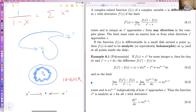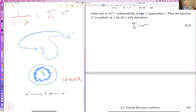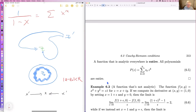Polynomials are analytic everywhere — they're entire. To see this: for f(z) = zⁿ, the difference f(z') − f(z) = n·zⁿ⁻¹·dz; we divide by dz, it cancels completely regardless of how z' approaches z, and we're left with n·zⁿ⁻¹. This is differentiable everywhere, so we say it is entire. A function is entire if it's analytic throughout the complex z-plane.